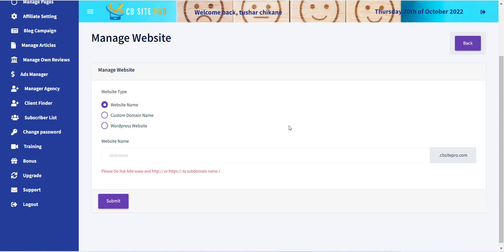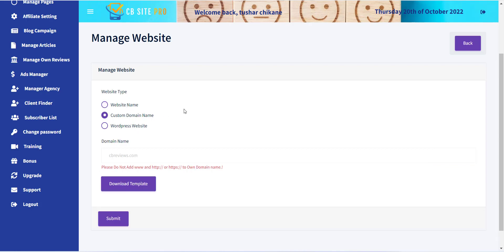The second option is a custom domain name. Here you can use your custom domain name for your website. You will be provided with the deployment package that you have to deploy on your web hosting to get your website live.